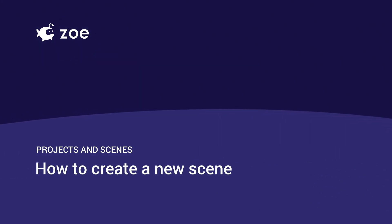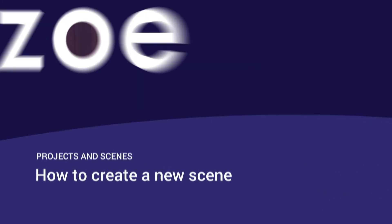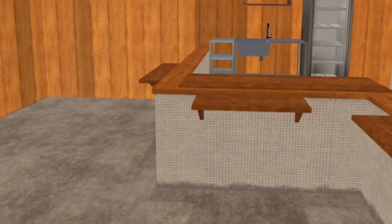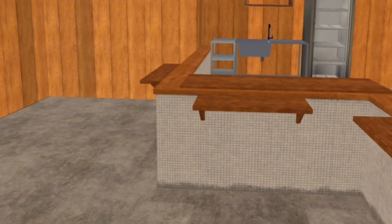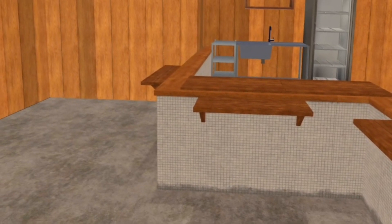Hi there. Welcome to Zoe. In this guided tutorial, we're going to learn how to create a new scene.